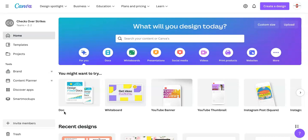I left a link in the description below for you to click so you can get started in Canva. You can either use the free version or the paid version. The paid version just gives you more templates that you can use.